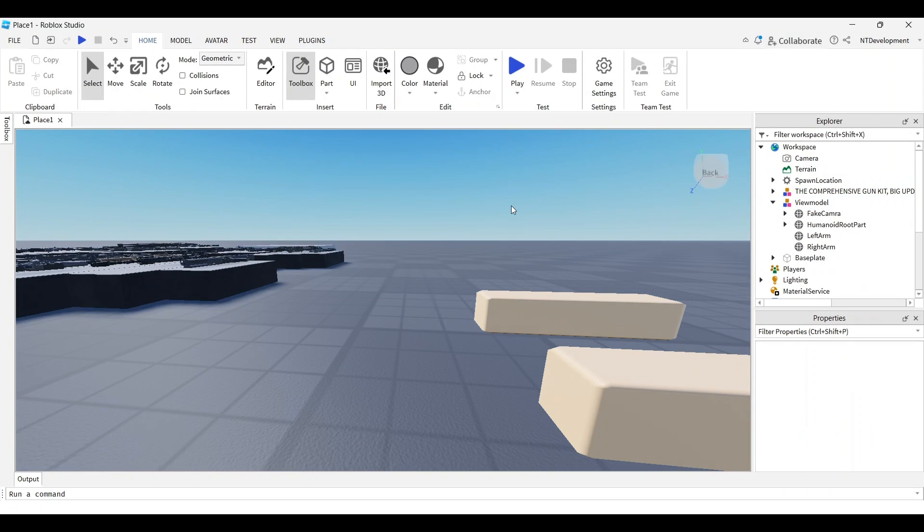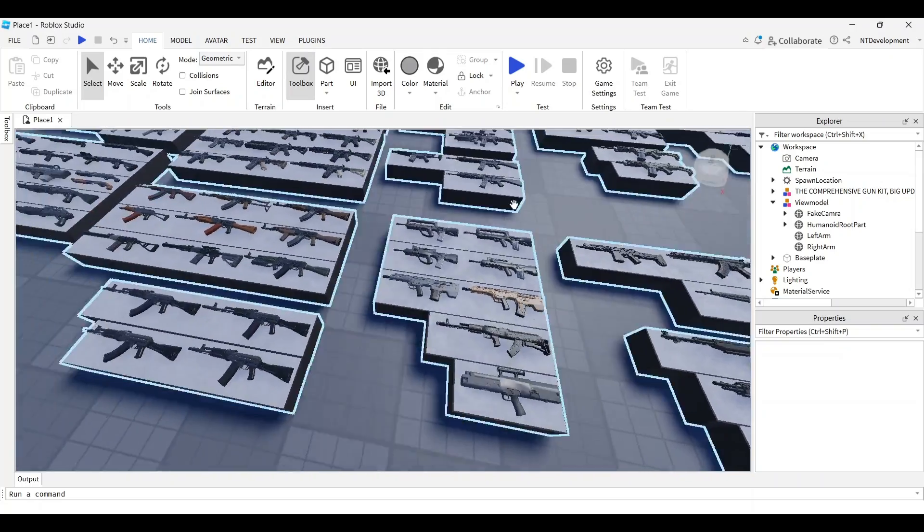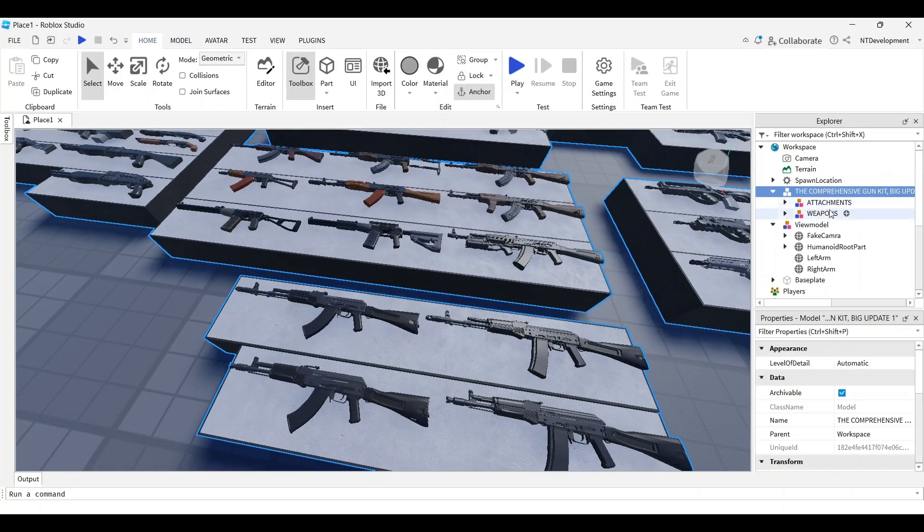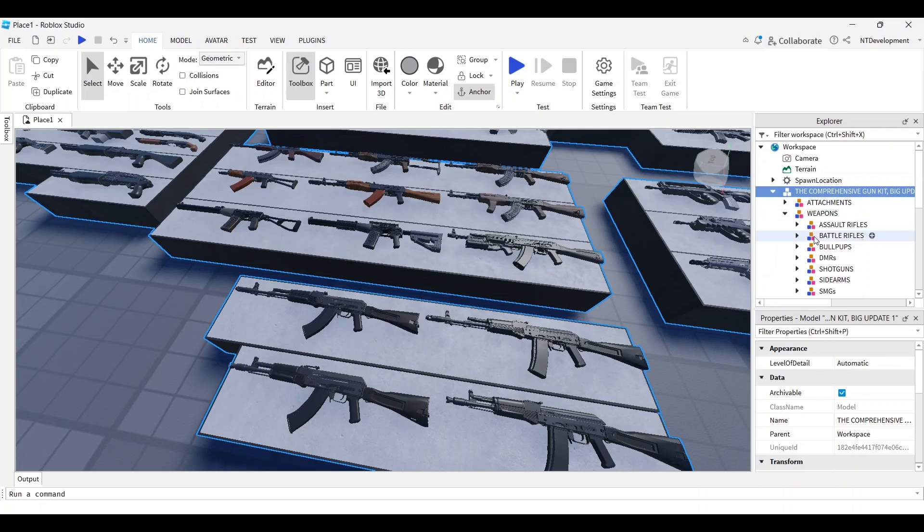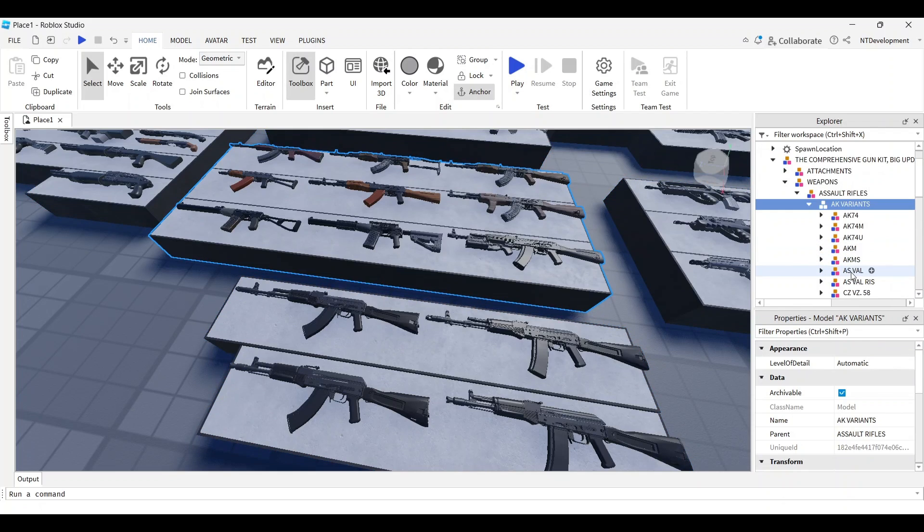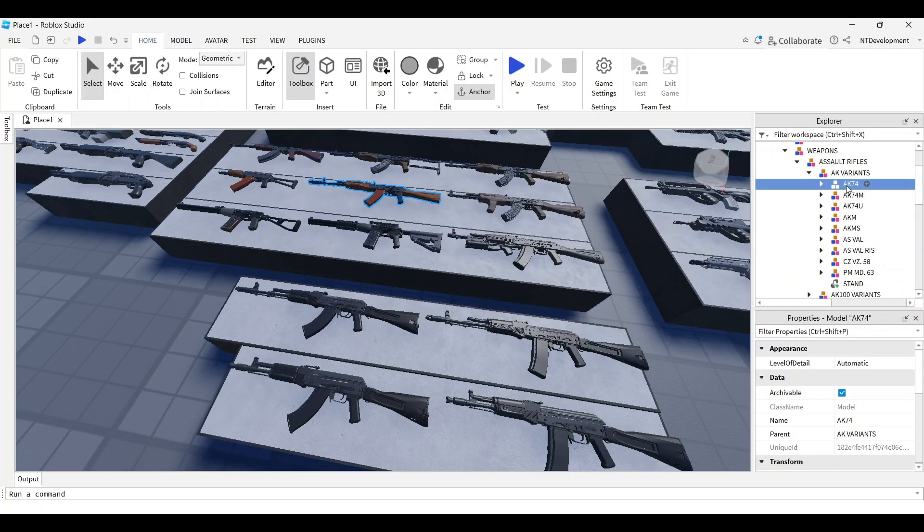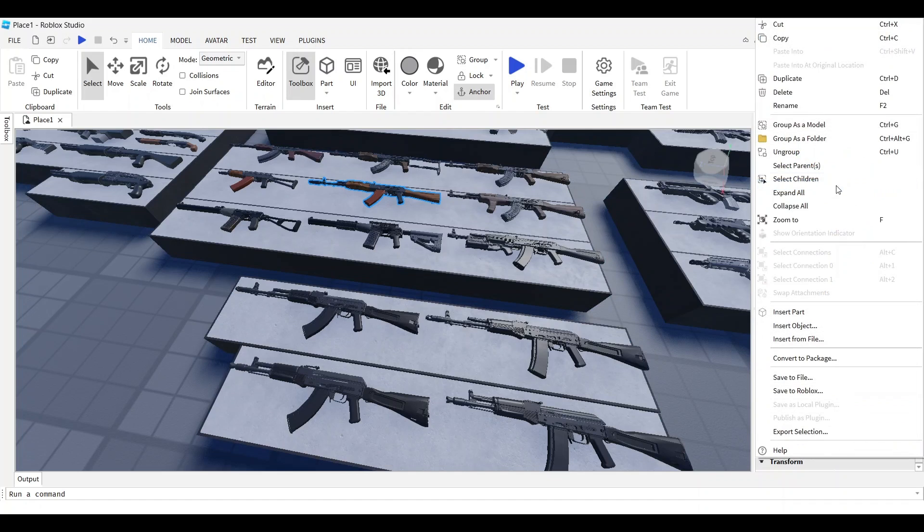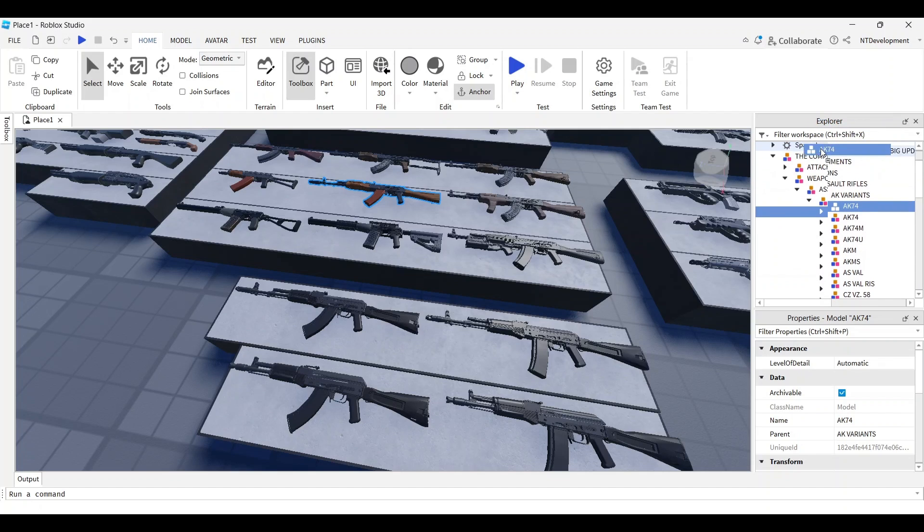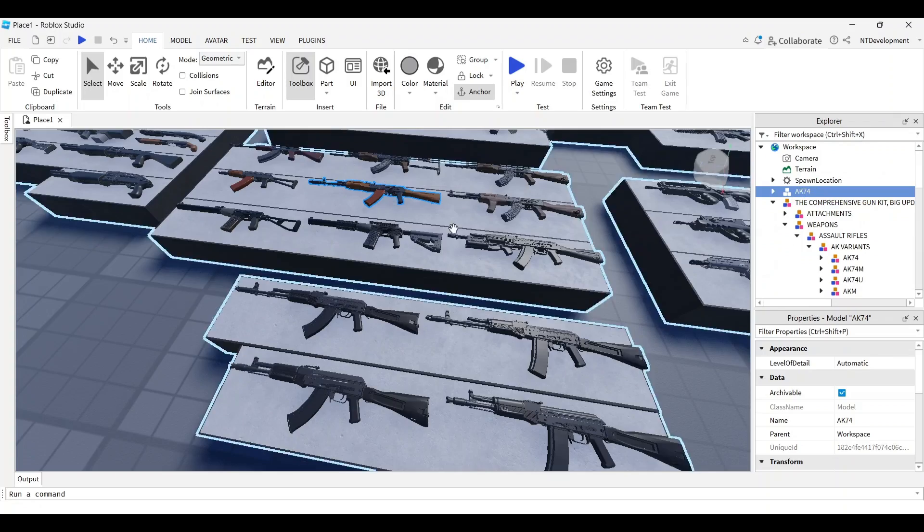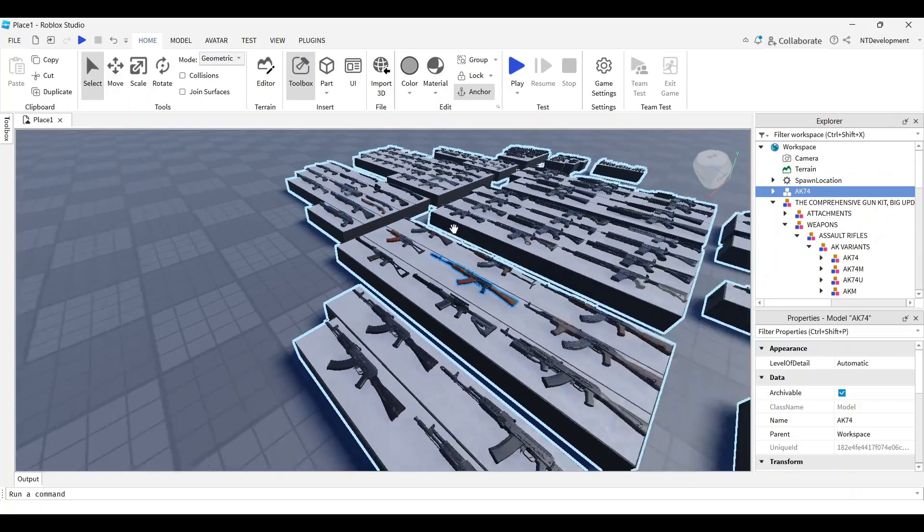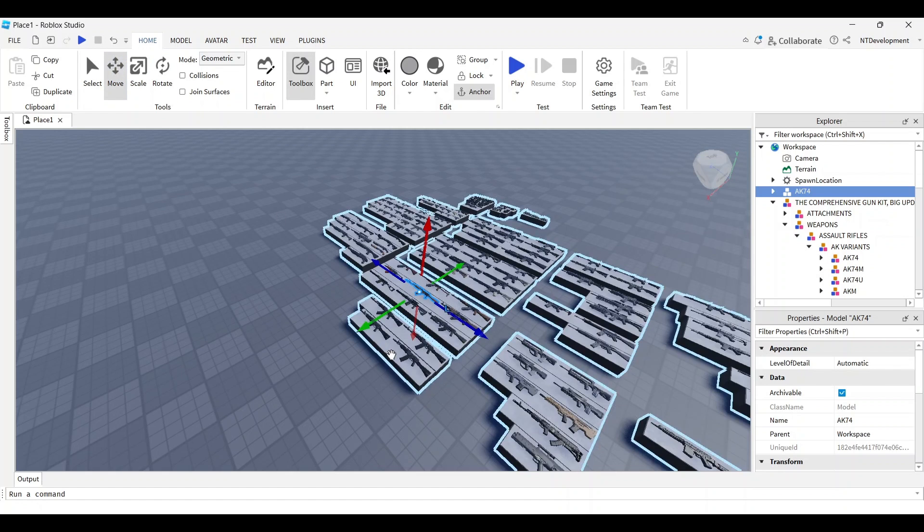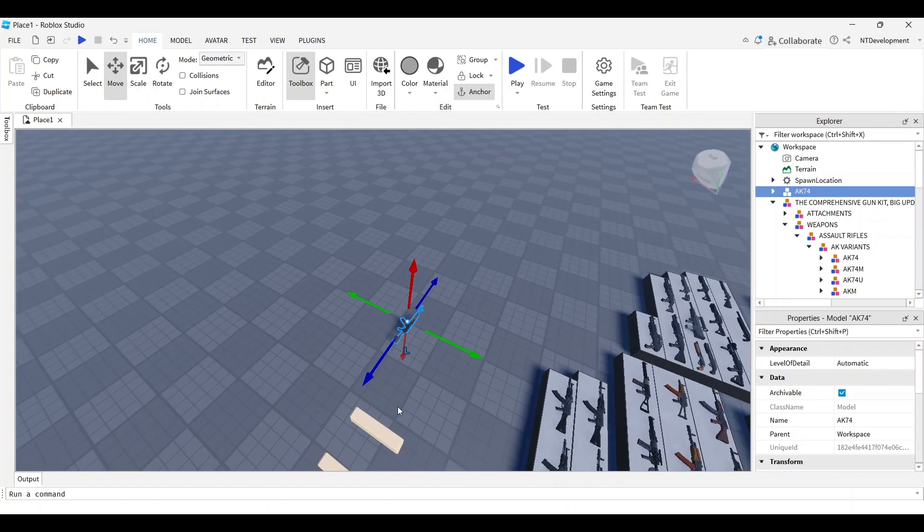For this tutorial I'll use the AK-47. I'm going to look for weapons, assault rifles, AK variants. I like the 74, so I'll duplicate it, take one out, and move it to workspace.